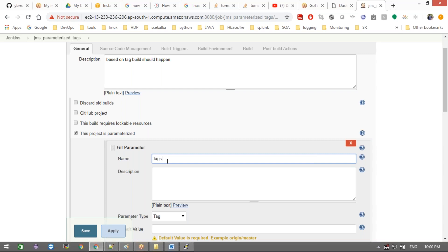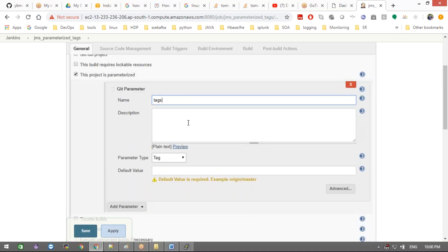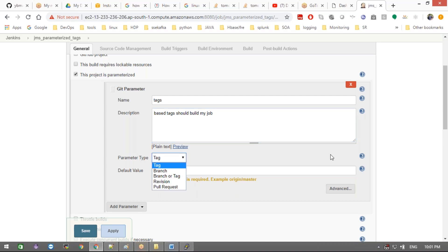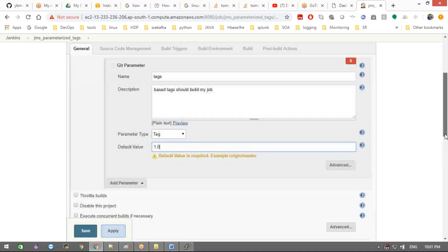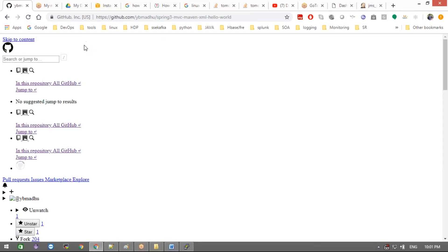Now I'll choose 'Git Parameter.' You can give it any name — for example, I'm using 'tags' as a reference. Add a description: 'based on tags, job should build.' For the parameter type, you can choose tag, branch, tag with branch, revision, or pull request. For the default value — if no tag is chosen — I'm giving '1.0' as the default. Now let me select a project that has tags.